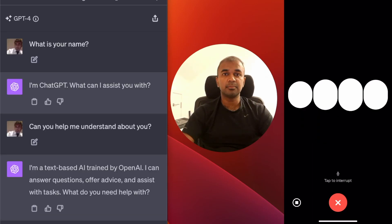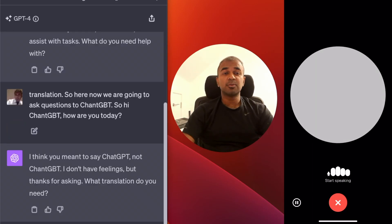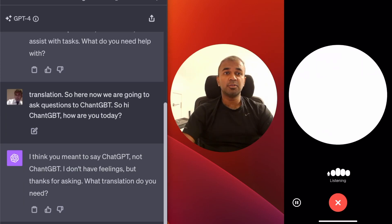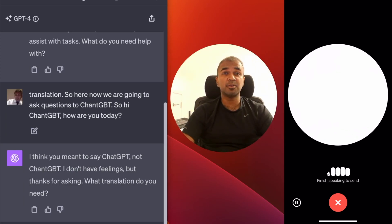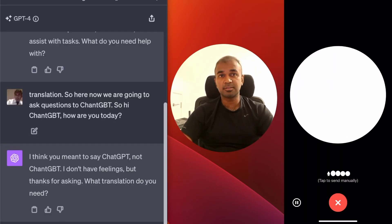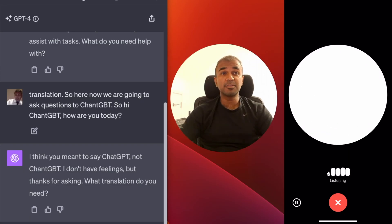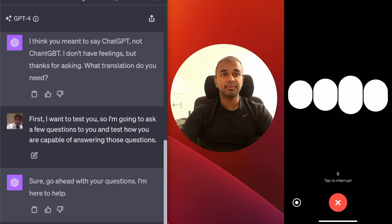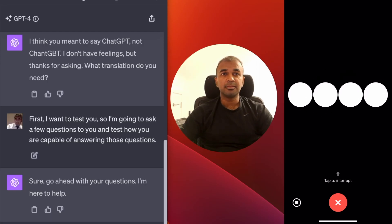Hi ChatGPT, how are you today? I don't have feelings but thanks for asking — what translation do you need? First I want to test you, so I'm going to ask a few questions to test how capable you are at answering them. Sure, go ahead — I'm here to help. What's the weather like? I can't access real-time information like weather; you can check a weather app for current conditions.